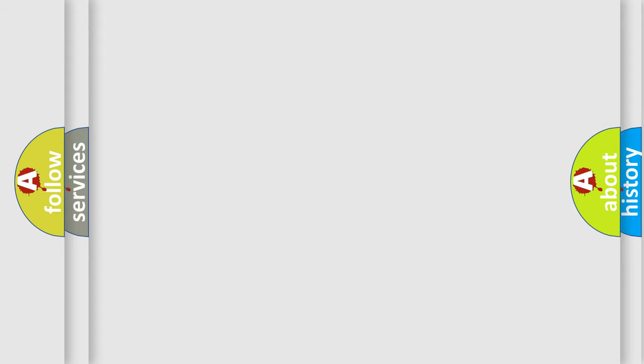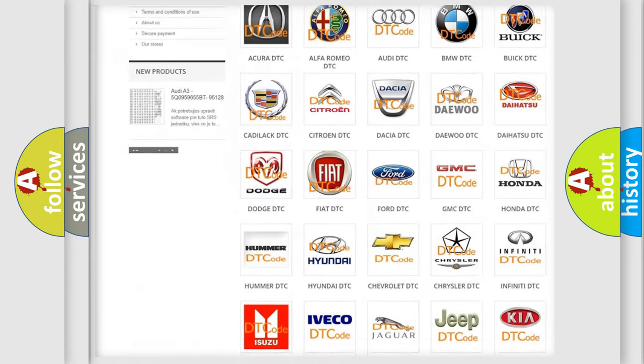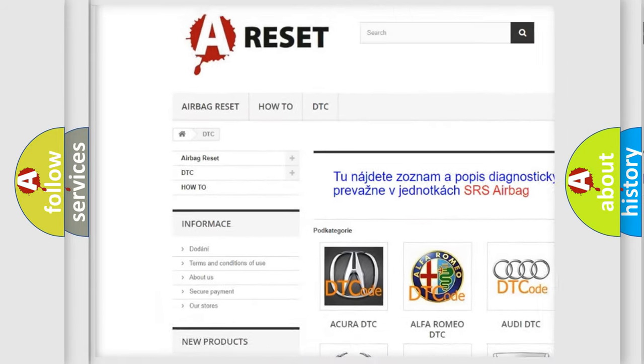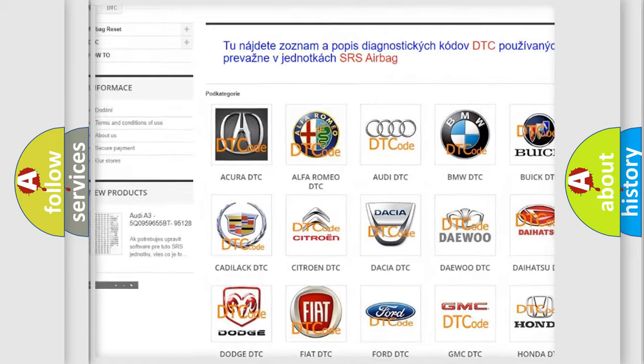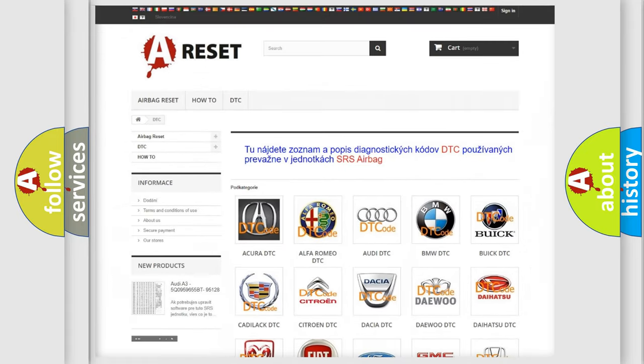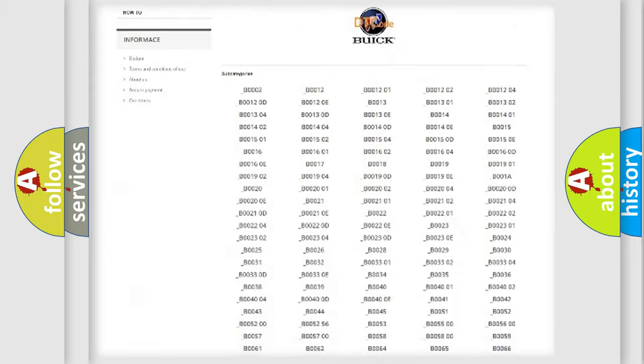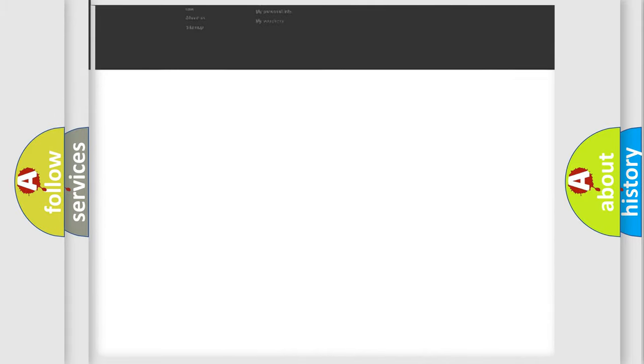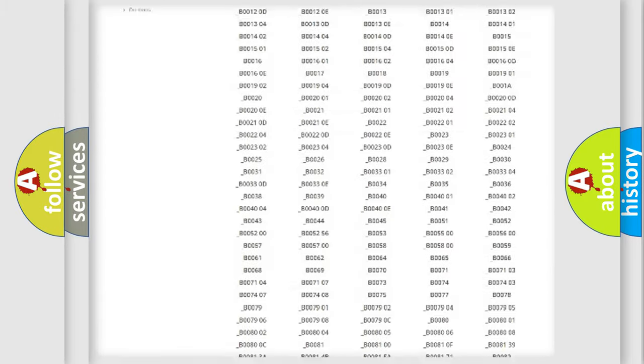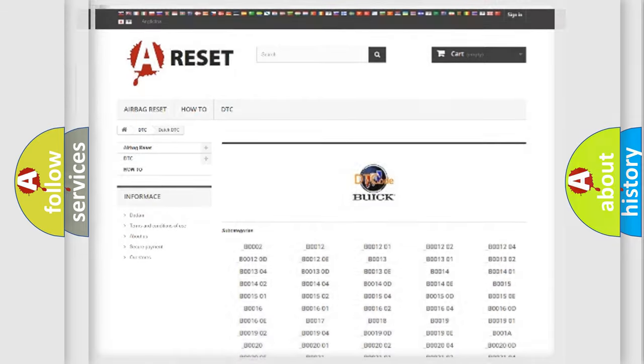Our website airbagreset.sk produces useful videos for you. You do not have to go through the OBD2 protocol anymore to know how to troubleshoot any car breakdown. You will find all the diagnostic codes that can be diagnosed in a car, Buick vehicles,